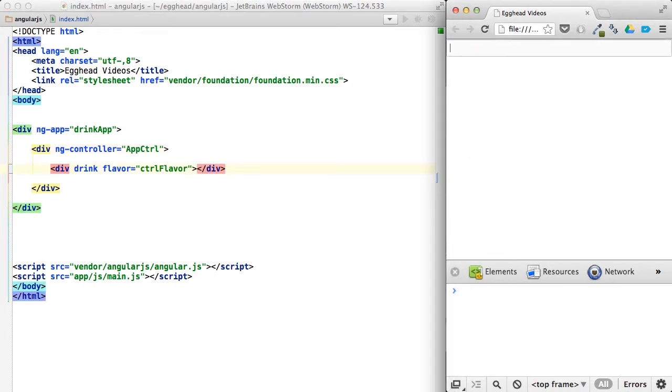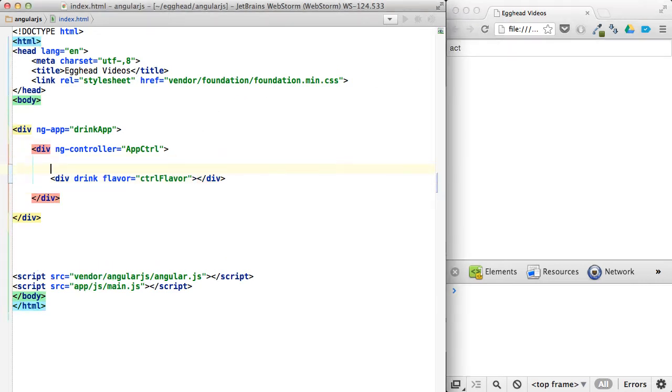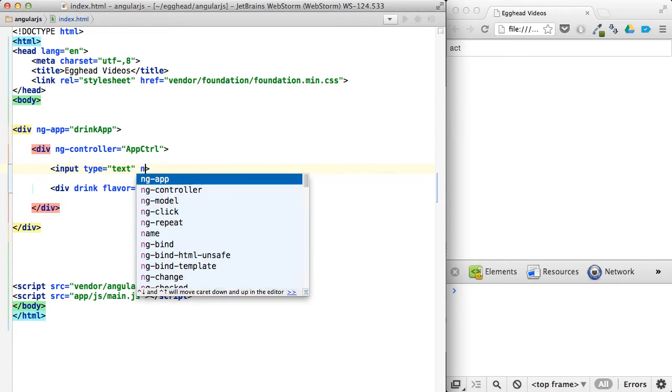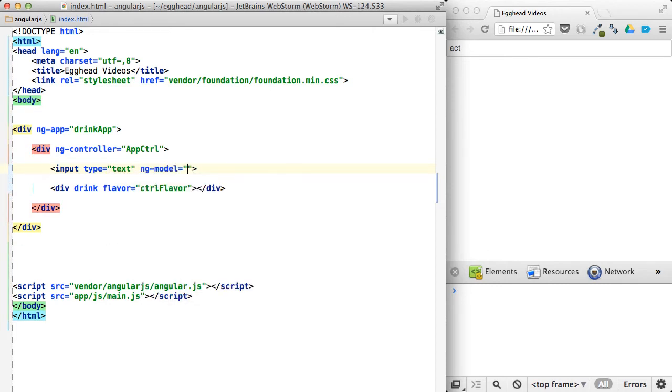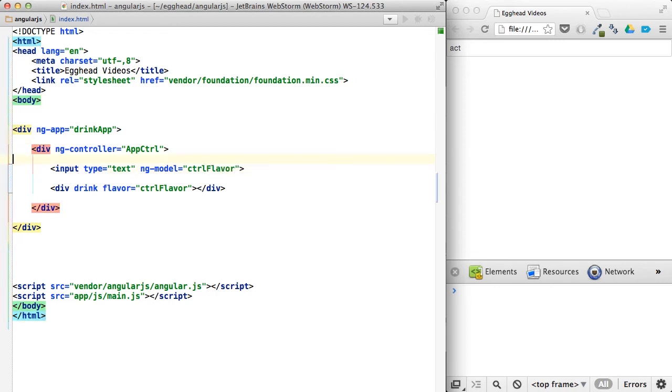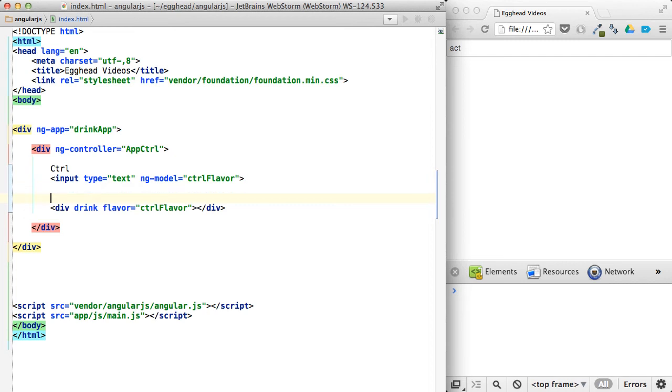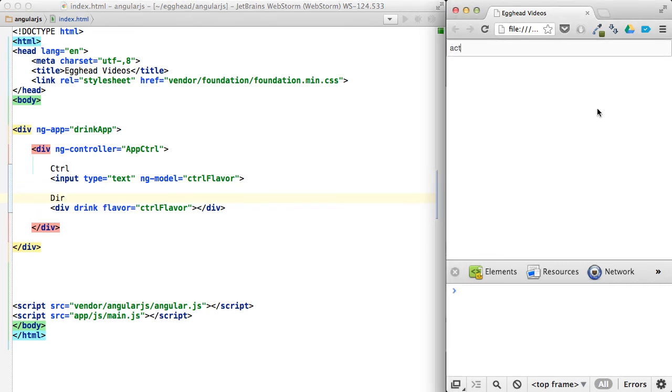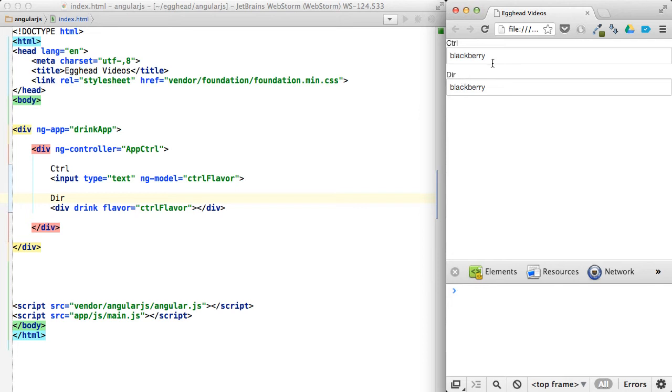So you're actually not going to be able to see this yet. So let's do this too. And we'll set up another input. This one will be text ng-model flavor. And then let's say this one's the controller, and this one's the directive.